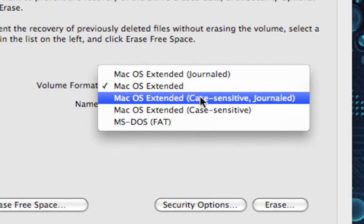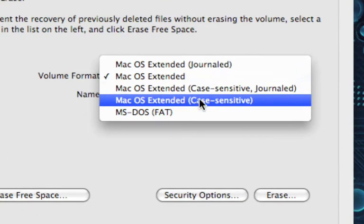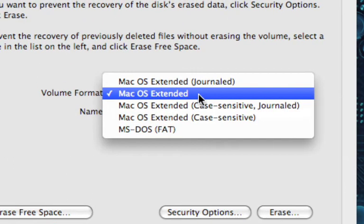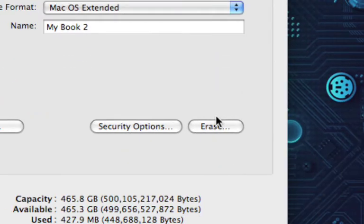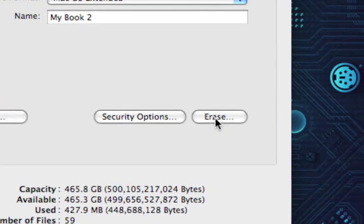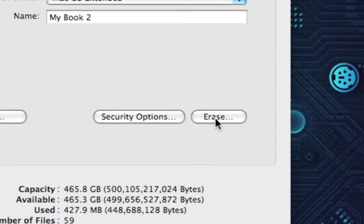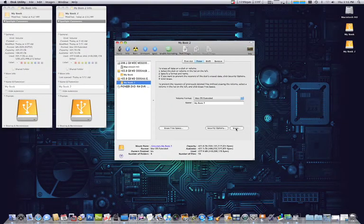The Journaled you don't need, and case sensitive you really don't need. Just select macOS Extended. Once you have it selected, click Erase, it'll run through its process and finish.